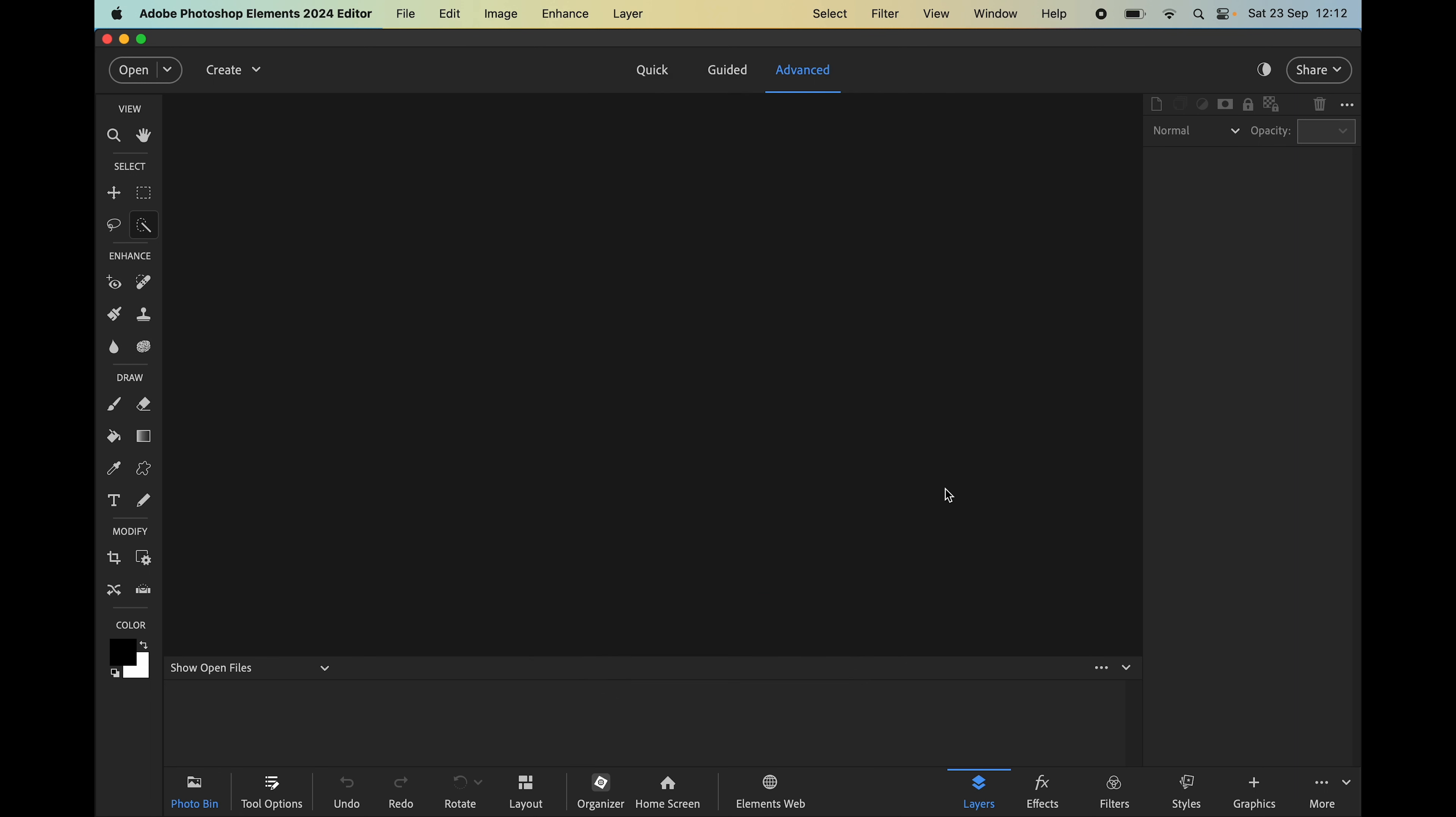My final favorite is found under the create menu and it's called photo reel and it's also available for videos in the Premiere Elements application and this is a great feature for using photos or video straight from your camera.